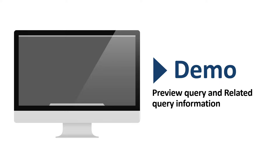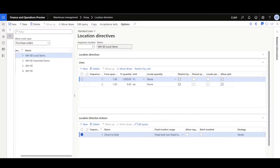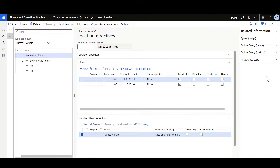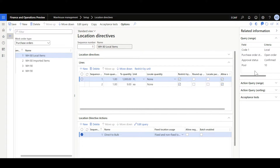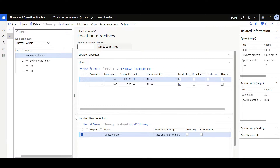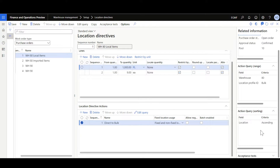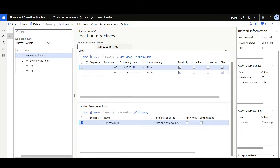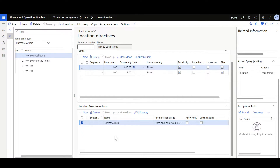Starting with the first feature: the preview query and related query information. Here we are in the location directives form and at first glance we can see a new fact box for the related information. Here we can review the query range specified in the edit query, the query range specified in the location directive actions, the sorting logic used for the location directive actions, and the acceptance test. So you can review the location directives related information with just a few clicks.